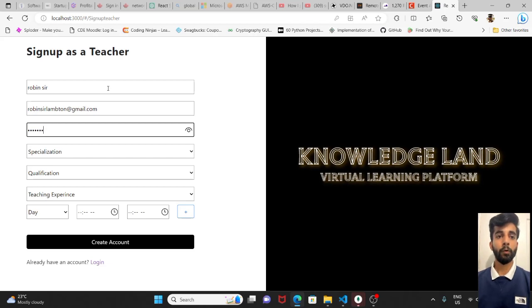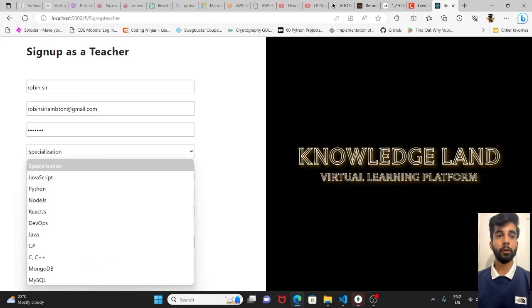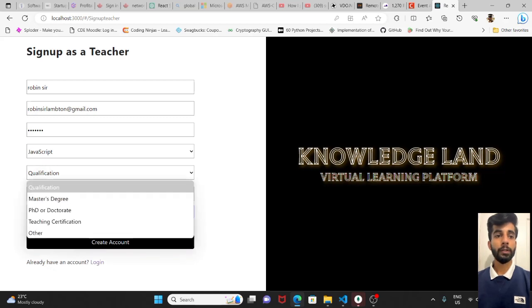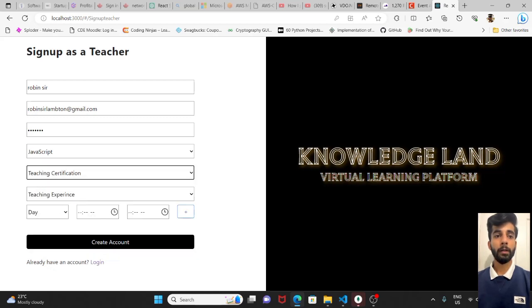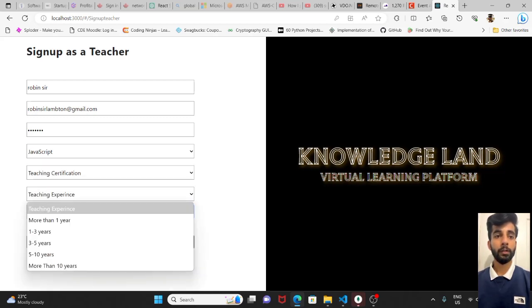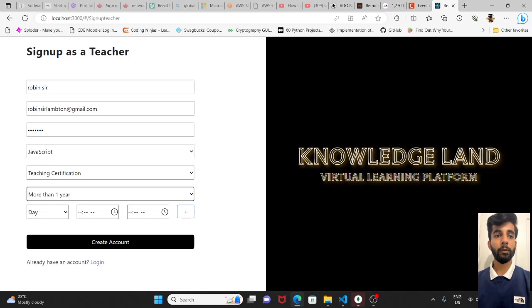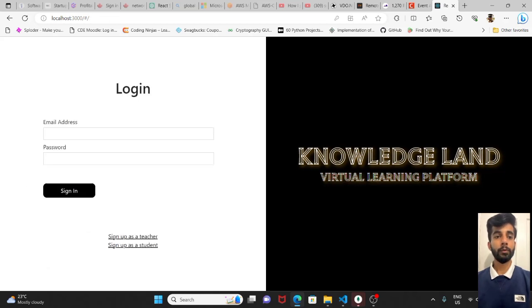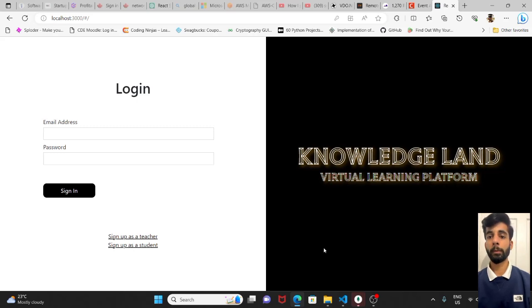For the specialization, let's select JavaScript qualification. Maybe he has teaching certification, more than one year of experience. And this is the availability. We can do it in the future as well. For now we will keep it empty.